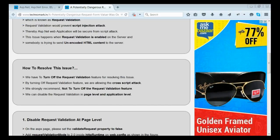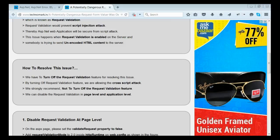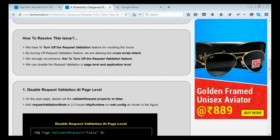Let's consider how to resolve this issue. For that, we need to turn off the request validation feature of ASP.NET. Thereby, we are allowing this cross-script attack to the server. We strongly recommend not to turn off the request validation feature because this is an inbuilt functionality for preventing script attacks. We can disable the request validation feature in two levels: one at the page level and another at the application level.